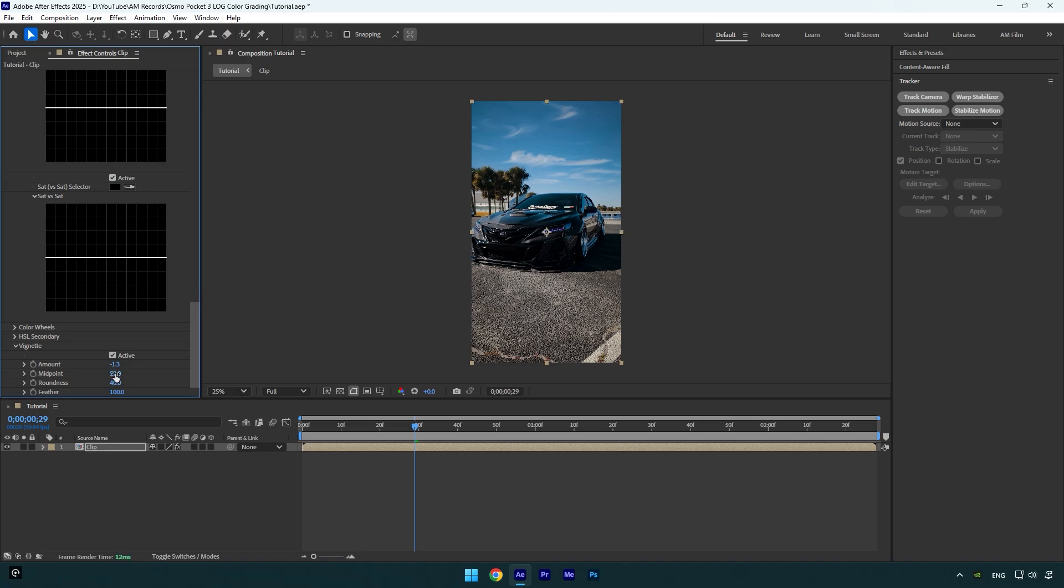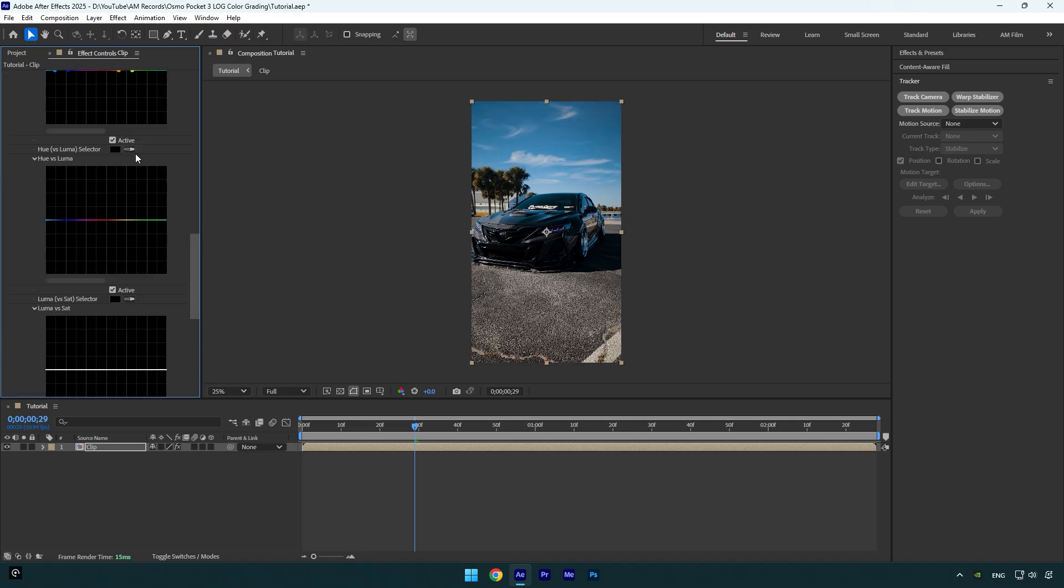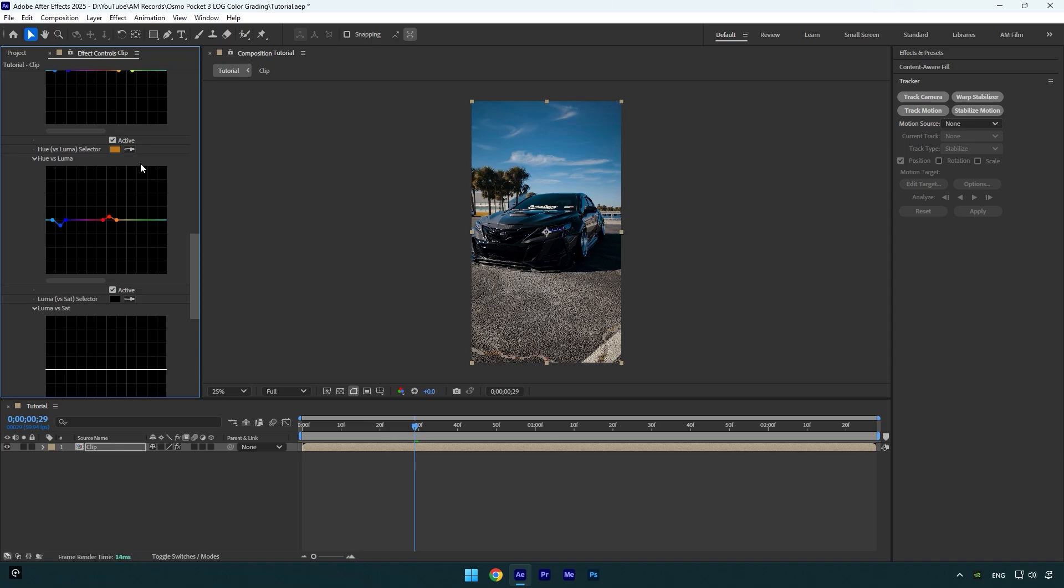Then let's scroll up to Hue versus Luma. Let's select the eyedropper tool and select the sky. Now I will bring down that middle point to make the sky darker and fit my foreground. Let's select one more time and then grab the orange colors in the video. I will bump up orange just a little bit to make them brighter. Maybe let's select dark green now and bump it up as well.